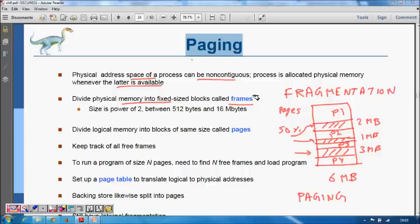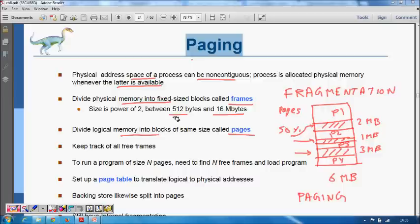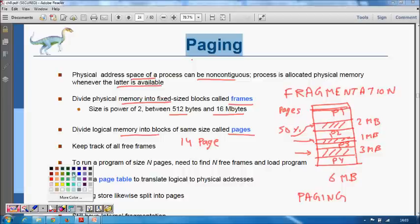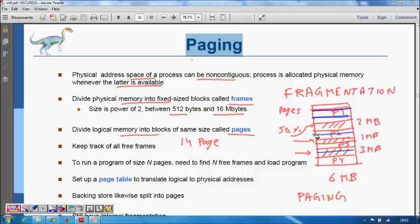Frames are fixed-size blocks in main memory with sizes that are powers of 2, ranging from 512 bytes to 16 megabytes. Similarly, the logical memory of your code is divided into blocks of the same size called pages. So a program might consist of, say, 14 pages, and when allocating space in memory each page can be placed at a different location.